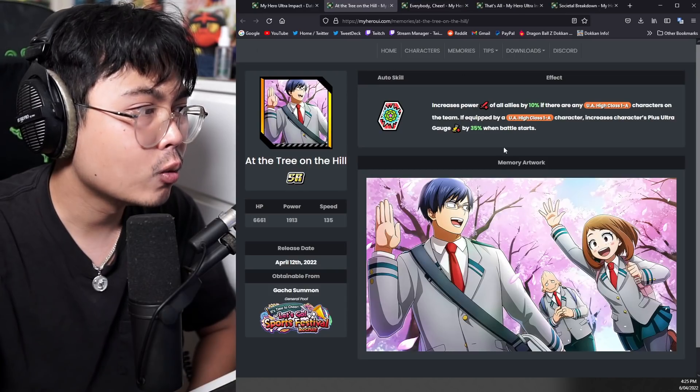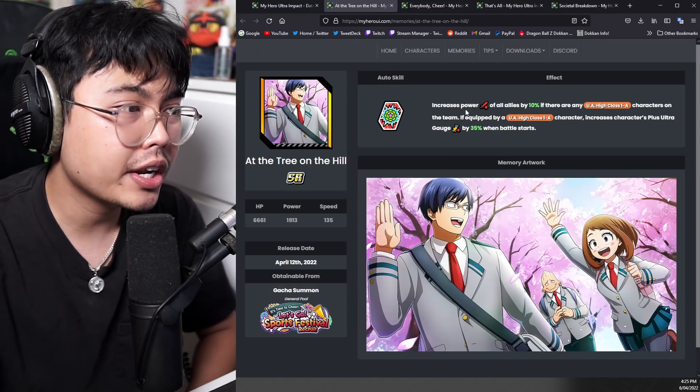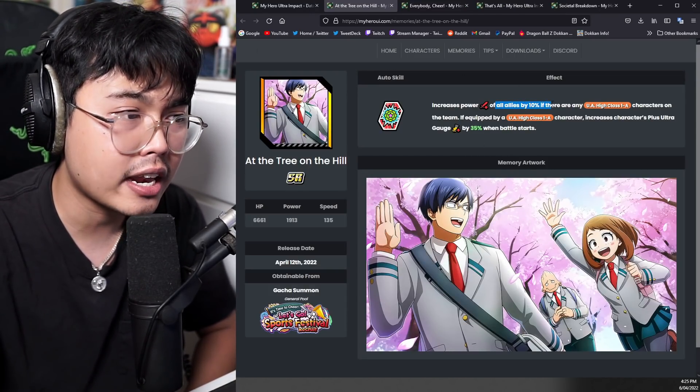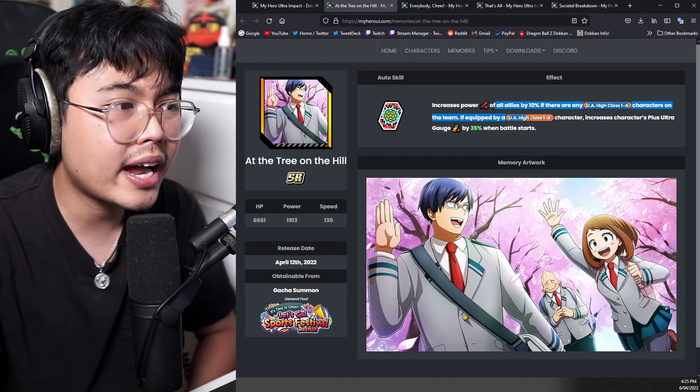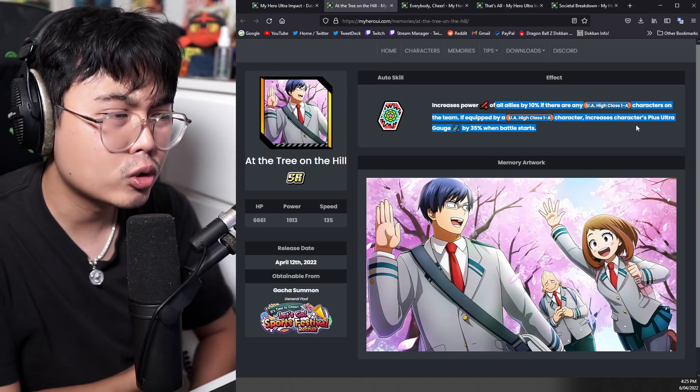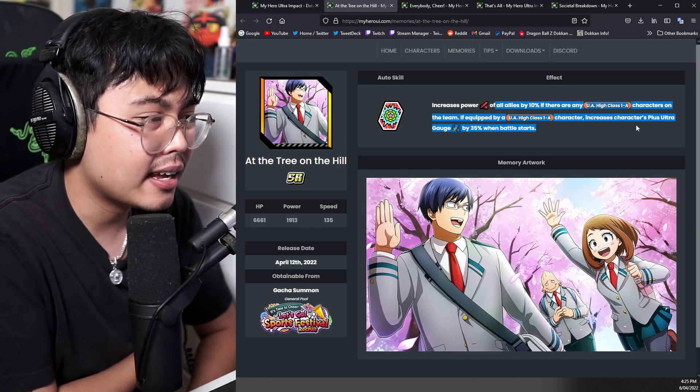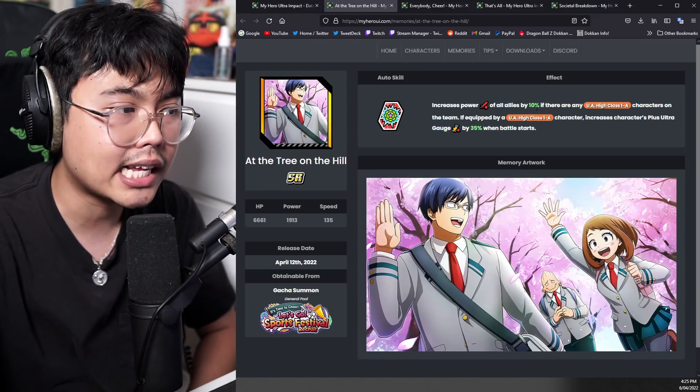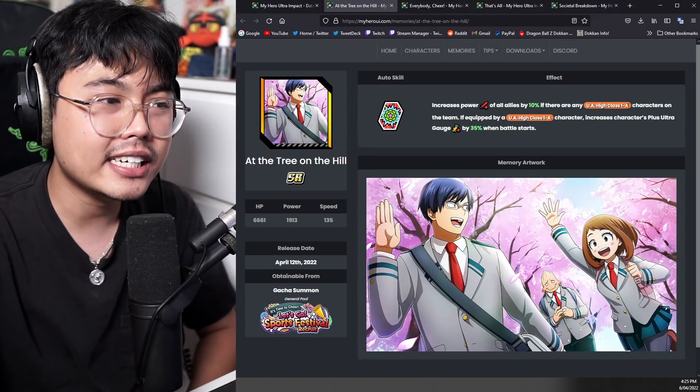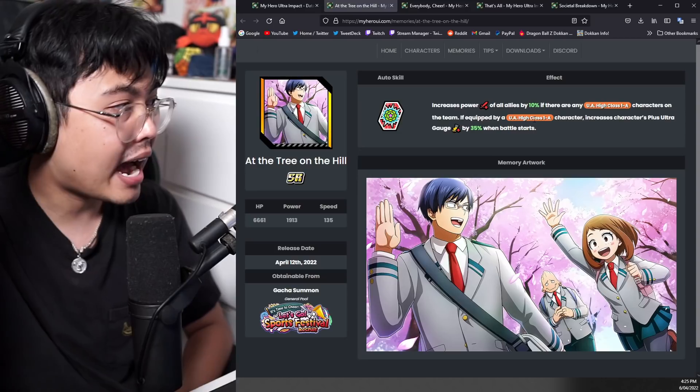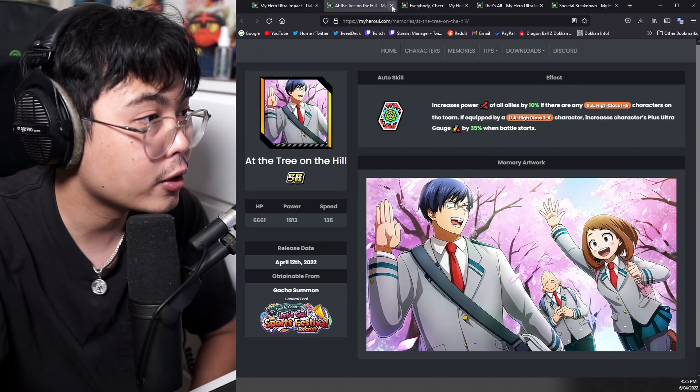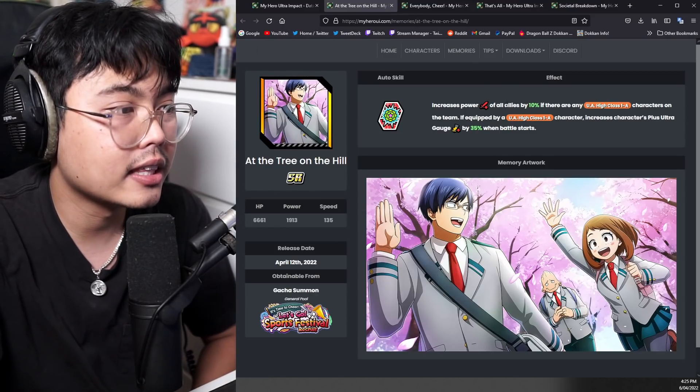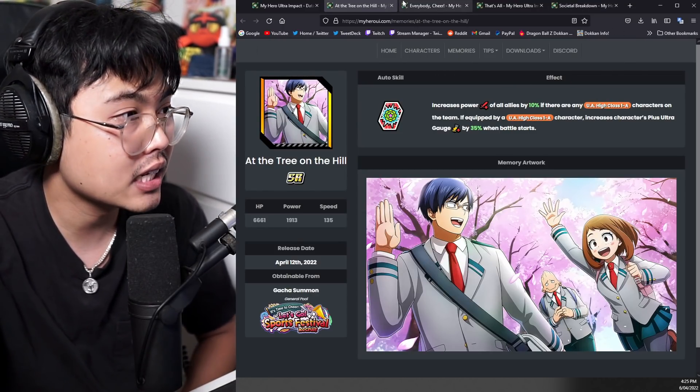Next up, we have the SR memory that is summonable. Increases power of all allies by 10% if there are any 1A characters on the team. If equipped by a 1A character, increases characters plus ultra gauge. Nice little support there. Because it's an SR, not the most valuable, but like it's a pretty nice power buff and it's very easy condition. So if you are struggling on power, then this could be a nice memory to get. It is a summonable one though. So you might not be able to get the full buff. You need a limit break obviously.